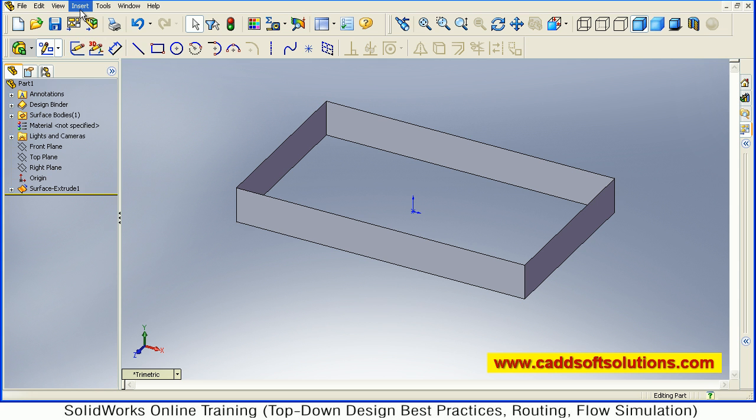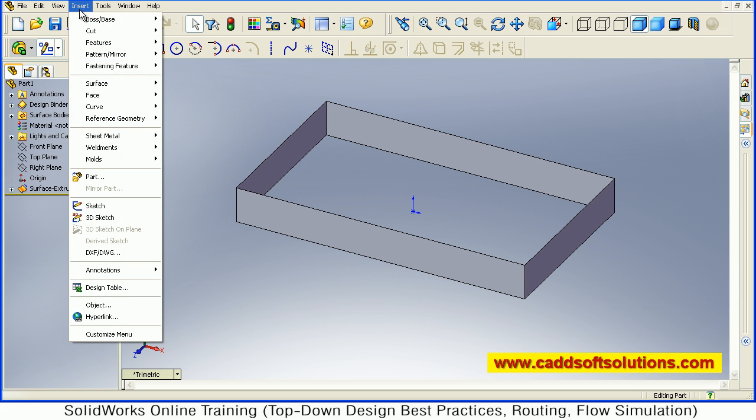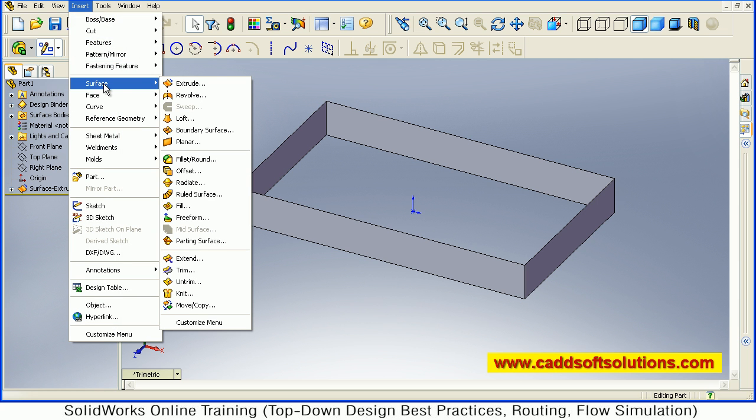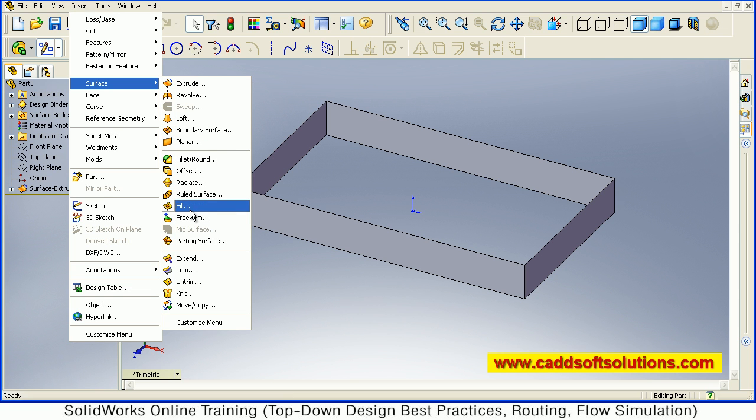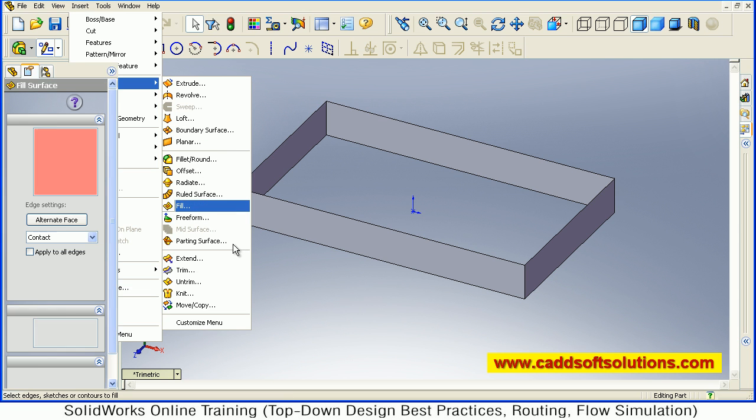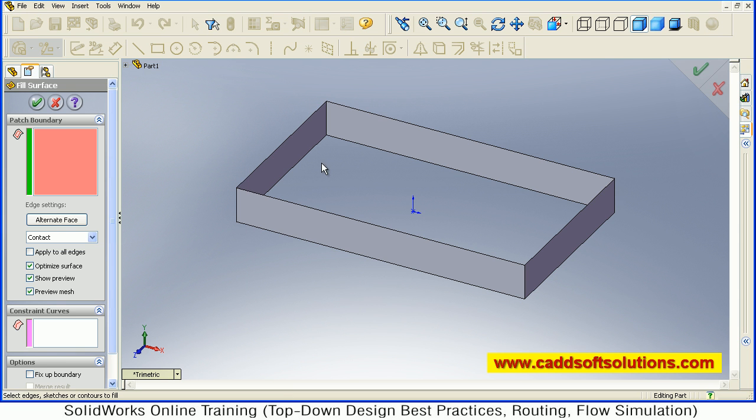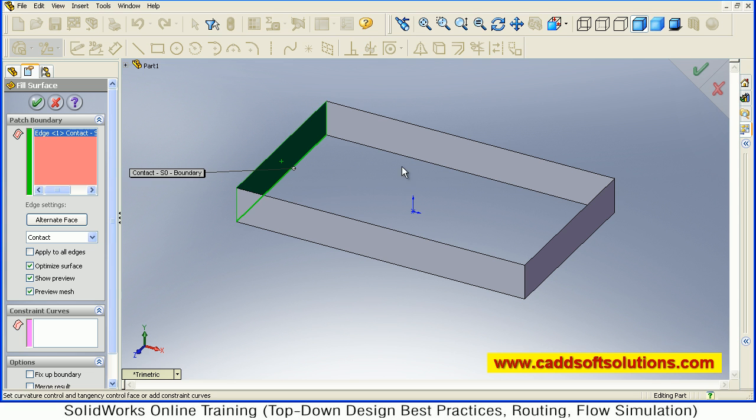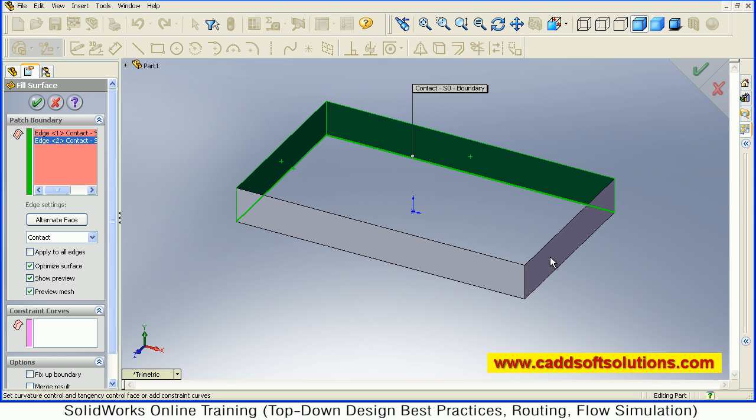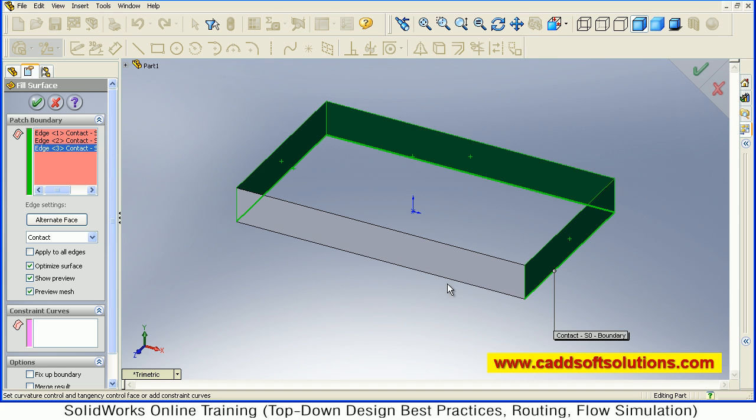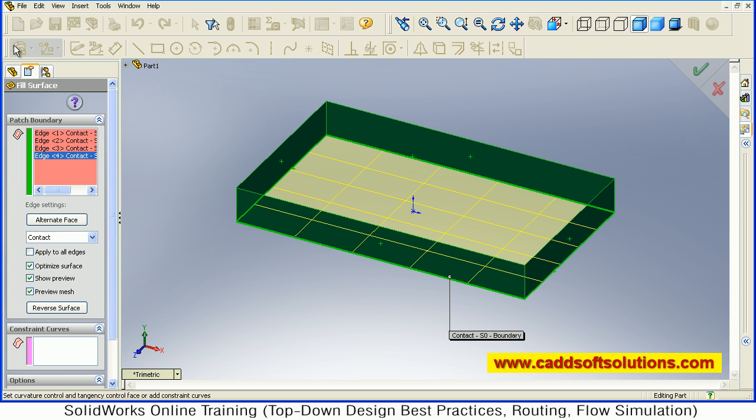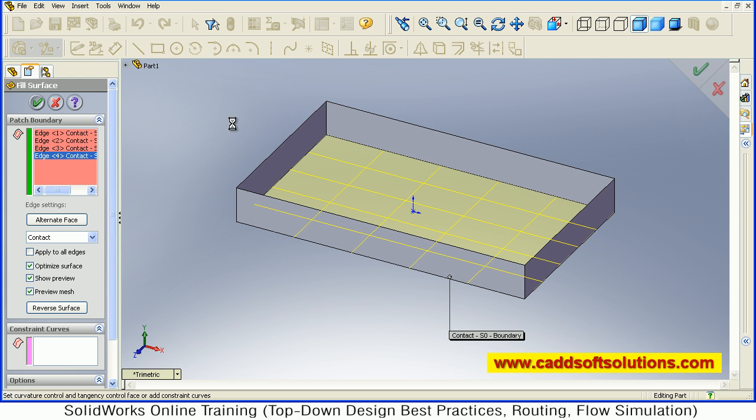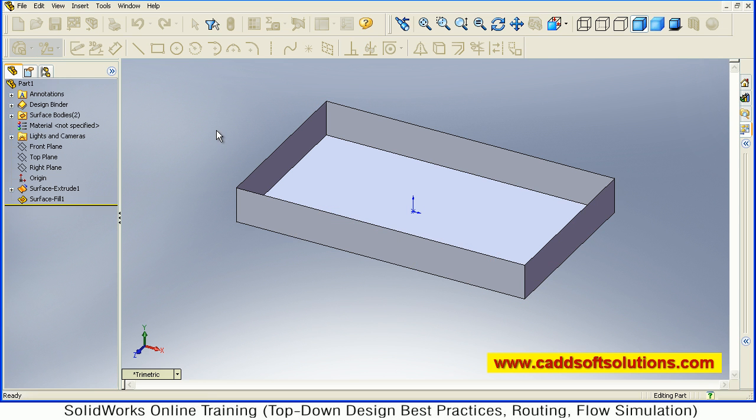I will create using Fill. Just Insert, Surface, Fill. Then select all the bottom four edges. First edge, second, then this third one and fourth. So it will connect all those edges and it will create a surface. Just accept it. So the bottom face is ready.